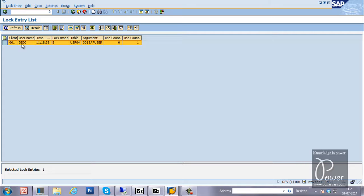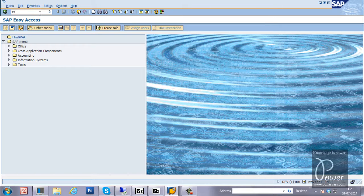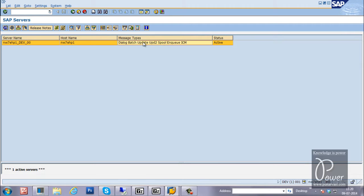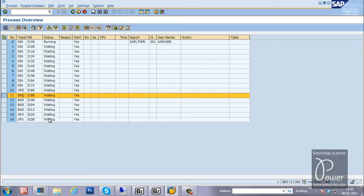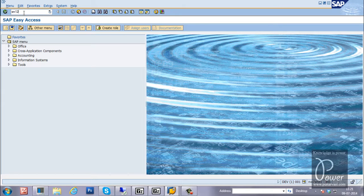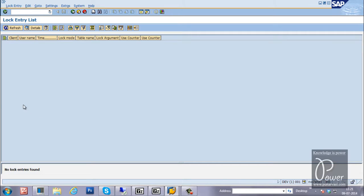That is the main purpose of SM12 — it is for managing lock entries. This locking job is handled by the NQ work process, which is available only in the central instance. You can see the NQ work process using SM51 or SM50. The entire SAP system has only one NQ work process, which handles the lock table. To view the lock table, the T-code is SM12. Using a wildcard (*) instead of a specific user will show lock entries for all user accounts.